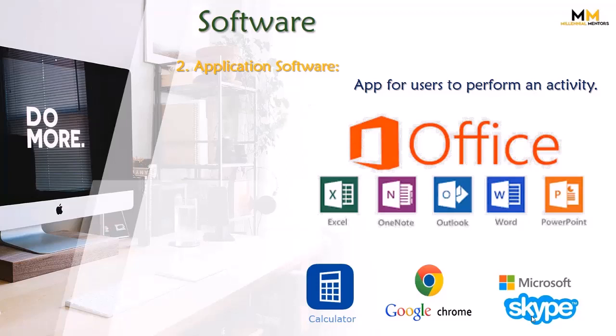Like, hum financial calculations ke liye Microsoft Excel use karte hain.